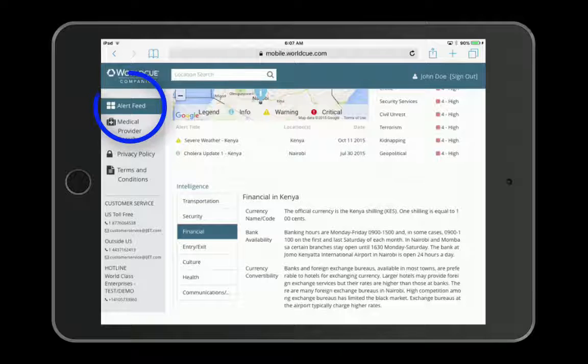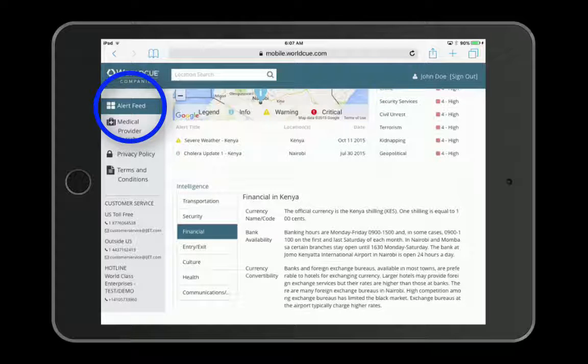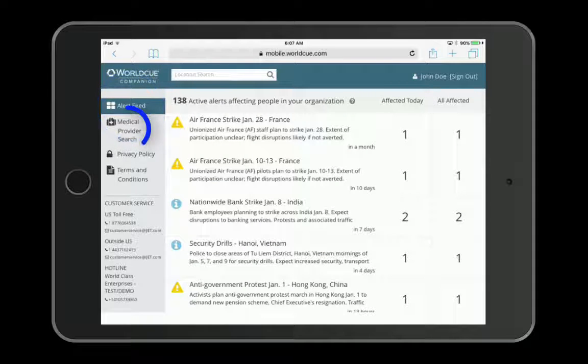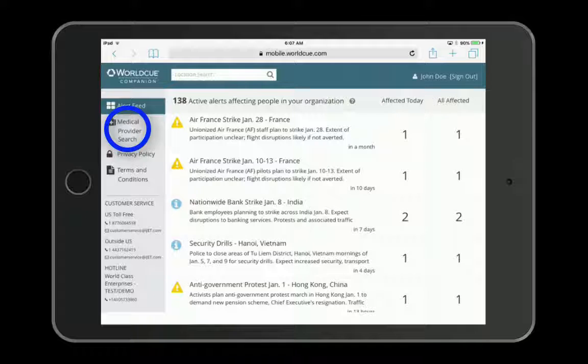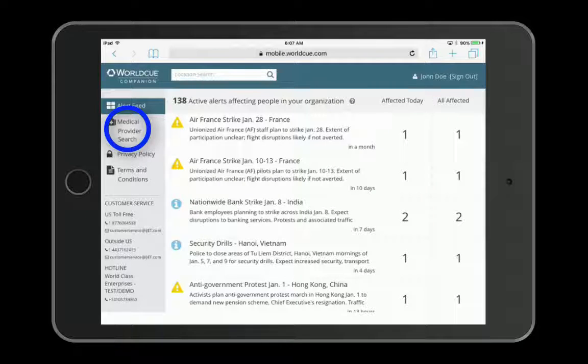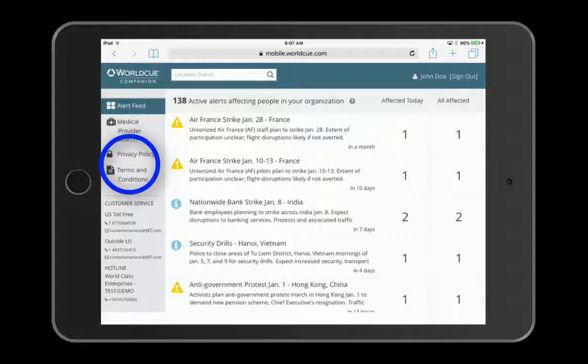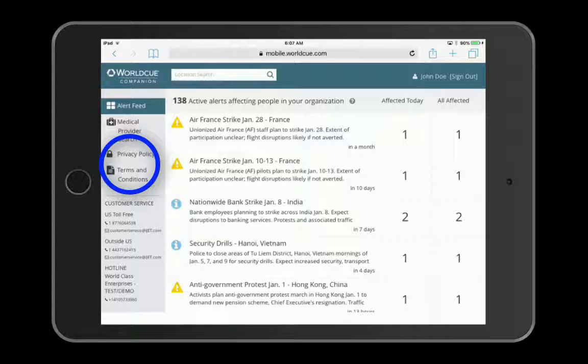From the left-hand panel, you can navigate back to the alert feed. You can also access the medical provider search if your organization subscribes to that service and view iJet's privacy policy and terms and conditions.